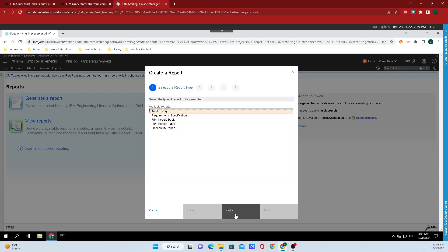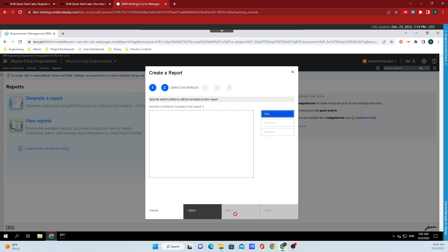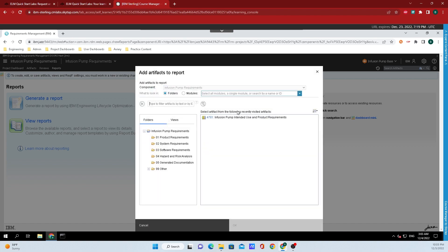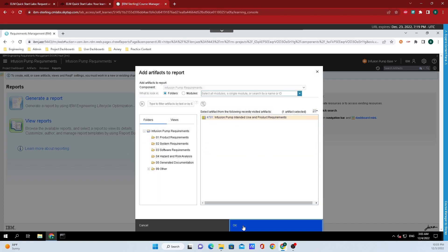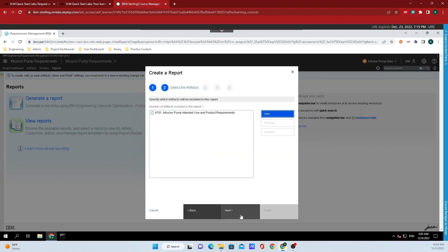Once you click that, click on next to the bottom here, and now you need to add what artifacts that you actually want the report to be ran on. So I'm just going to add an example here, and I'll click on OK for that one.